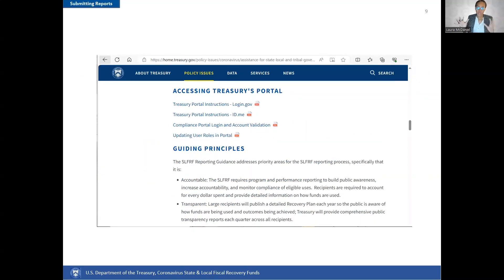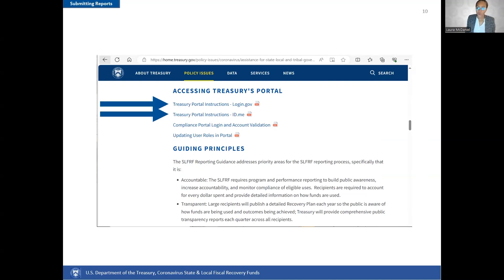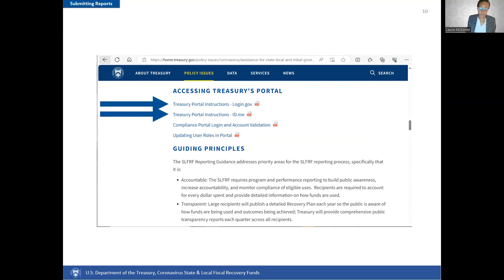Now that you have these resources, let's get into how to submit a report. First, you will need to locate the portal, which is located on the same webpage under the Accessing Treasury's Portal section. Whether you will use the login.gov or id.me portal link will depend on which type of account your organization has. To submit reports in the SLFRF reporting portal, you must have the authorized representative role on your account. Please contact your account administrator to determine if you have this role and to have it added if you do not.